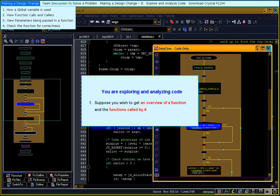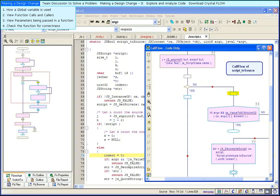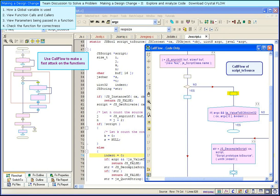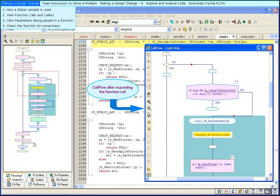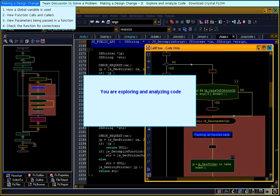Use CallFlow to make a fast attack on the functions. Here, we see the call flow of the function script-to-source. It shows the function calls and the control flow around the function calls. You can expand the function calls to go deeper. You can quickly get an overview of script-to-source and the functions called by it.